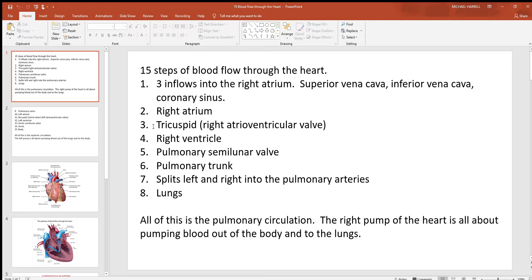Once blood leaves the right atrium, it has to go through the tricuspid valve — also called the right atrioventricular valve. After this, you'll be down inside the right ventricle. This big powerful pump pushes blood up through the pulmonary semilunar valve, which sends it up to the pulmonary trunk.